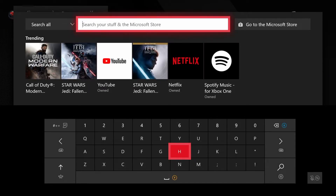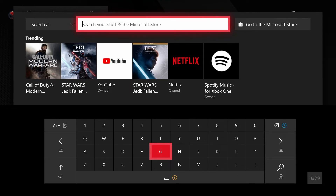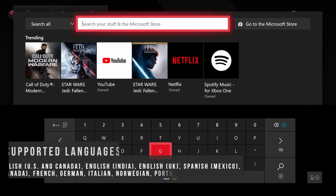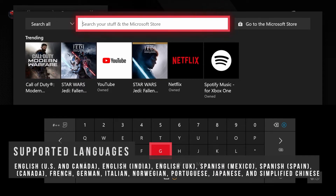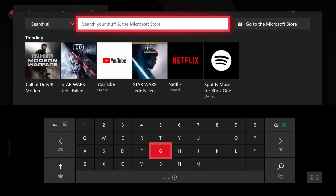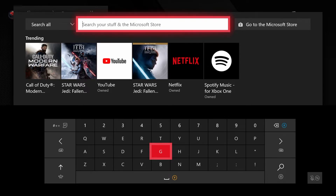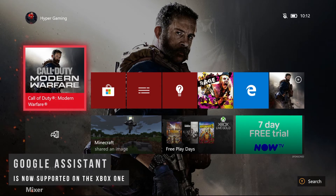This means you can now use a microphone to start searching and it will convert your voice to text. For example, if you've got a microphone and want to search for a game, you don't have to manually type it in using the keyboard — you can just press the view button, say the game or app you want to search, and it will convert that to text. This is currently available in countries such as English United States, Canada, English India, English UK, Spanish Mexico, Spanish Spain, French Canada, French, German, Italian, Norwegian, Portuguese, Japanese, and Simplified Chinese, with more countries coming in future Xbox One updates.